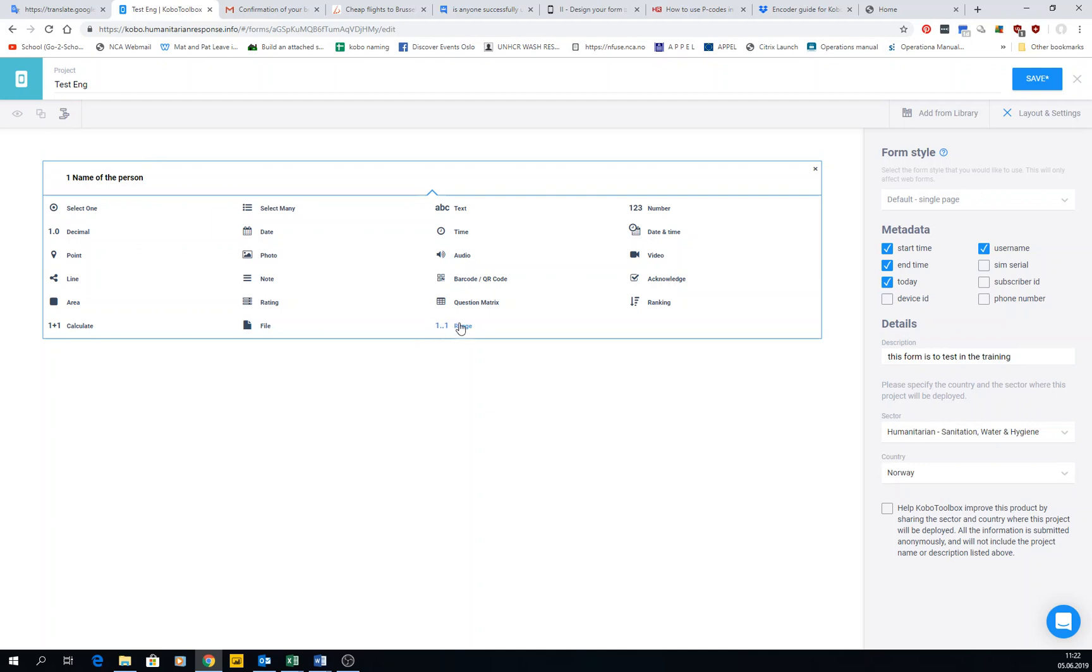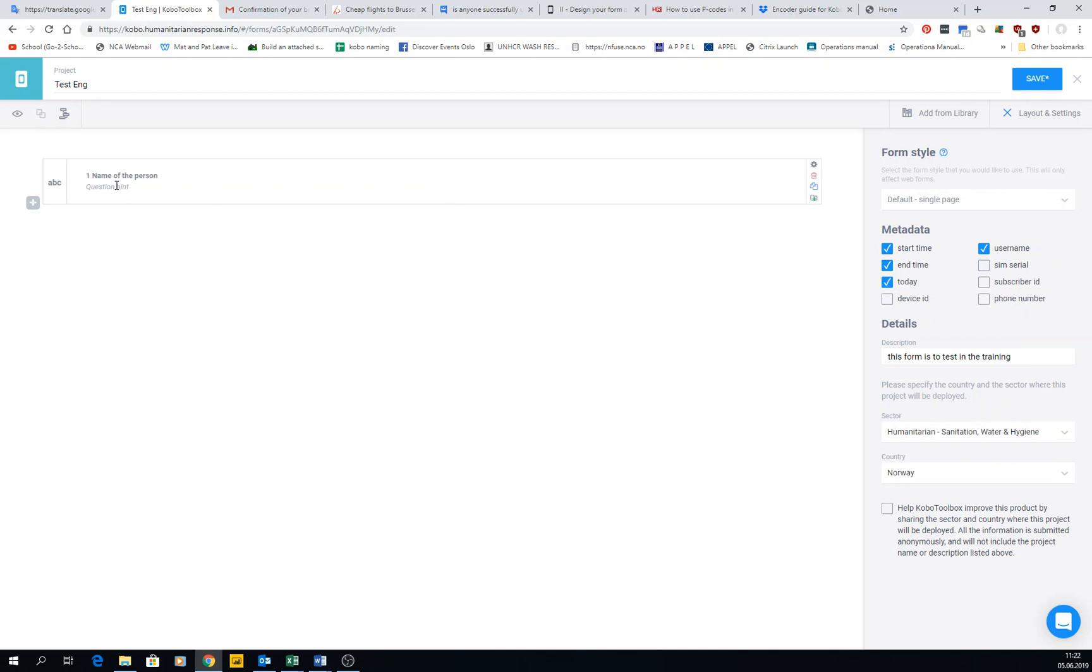Let's start. This number one was name of the person, so text of course. I'm going to write text, but really try to minimize the text questions as much as you can because then it's messy for the data analysis. We have question hint, which is like a small guidance that you can have, like 'type only the first name,' because maybe then you can have the last name as a separate question.